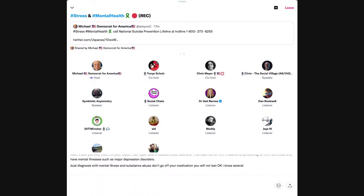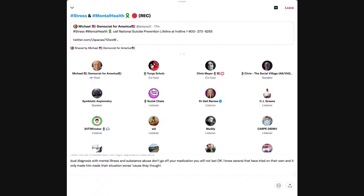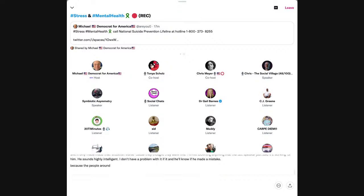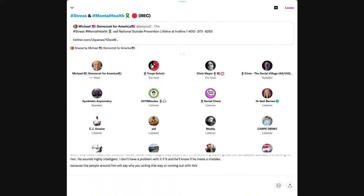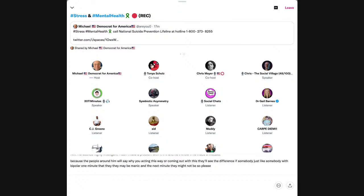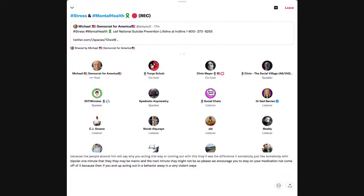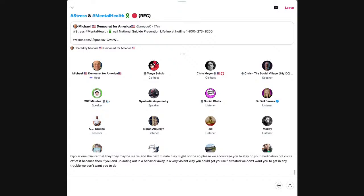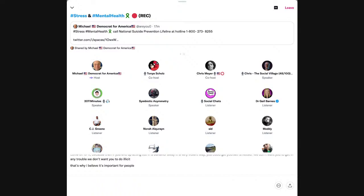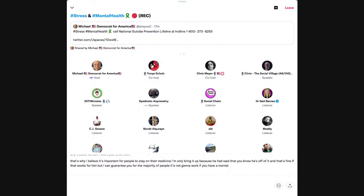Well, thank you very much for your input, but I just have to caution other listeners. That was fine for him. It seems to be working for him. But those who have mental illnesses such as major depression disorders, dual diagnosis with mental illness and substance abuse, don't go off your medication. You will not last. I know several that have tried on their own and it only made their situation worse.